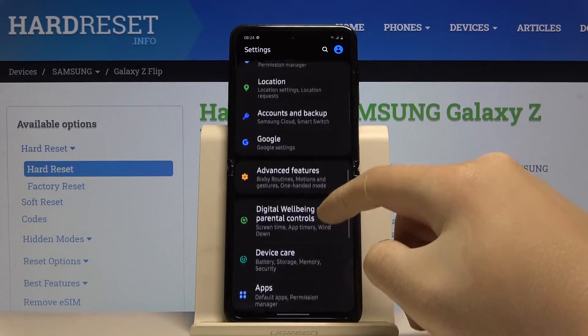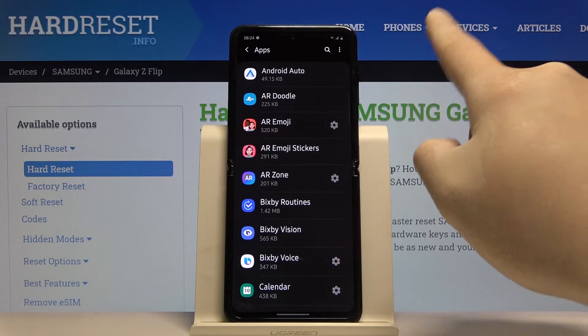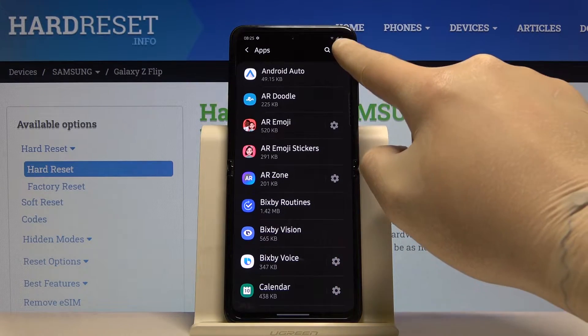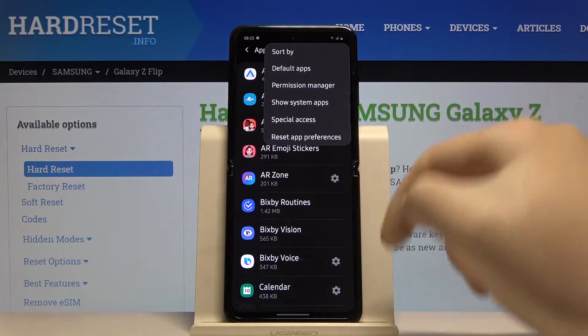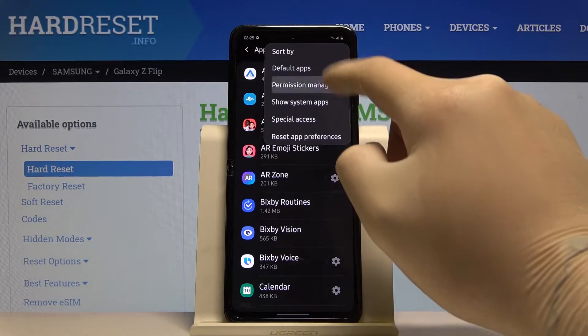Scroll down, click on Apps, then click on the three dots in the upper right corner and select the Permission Manager.